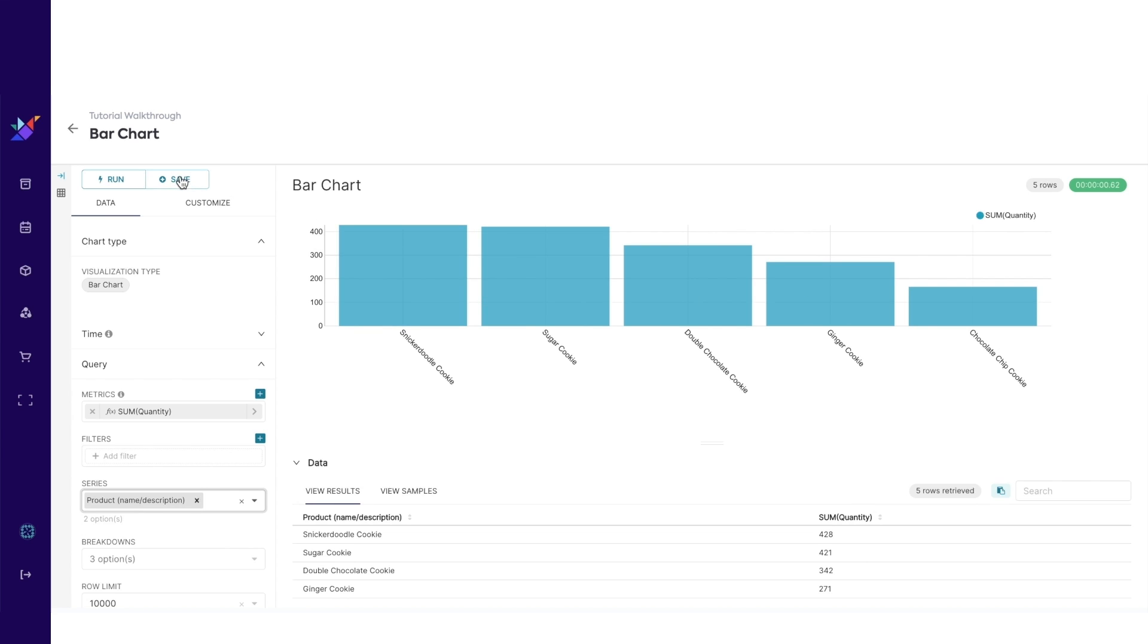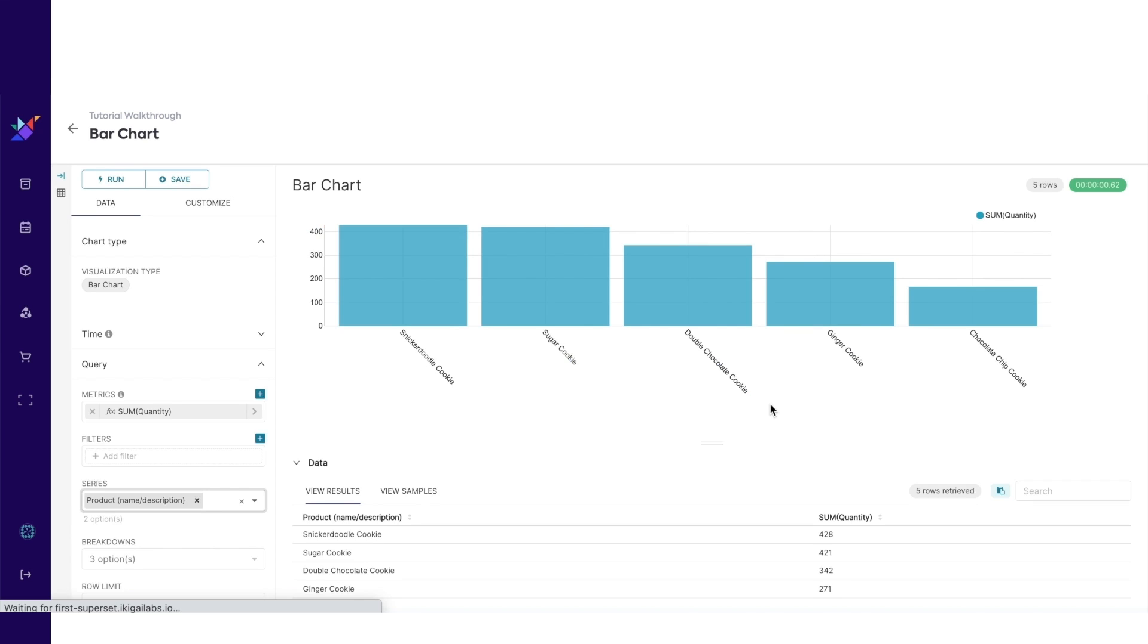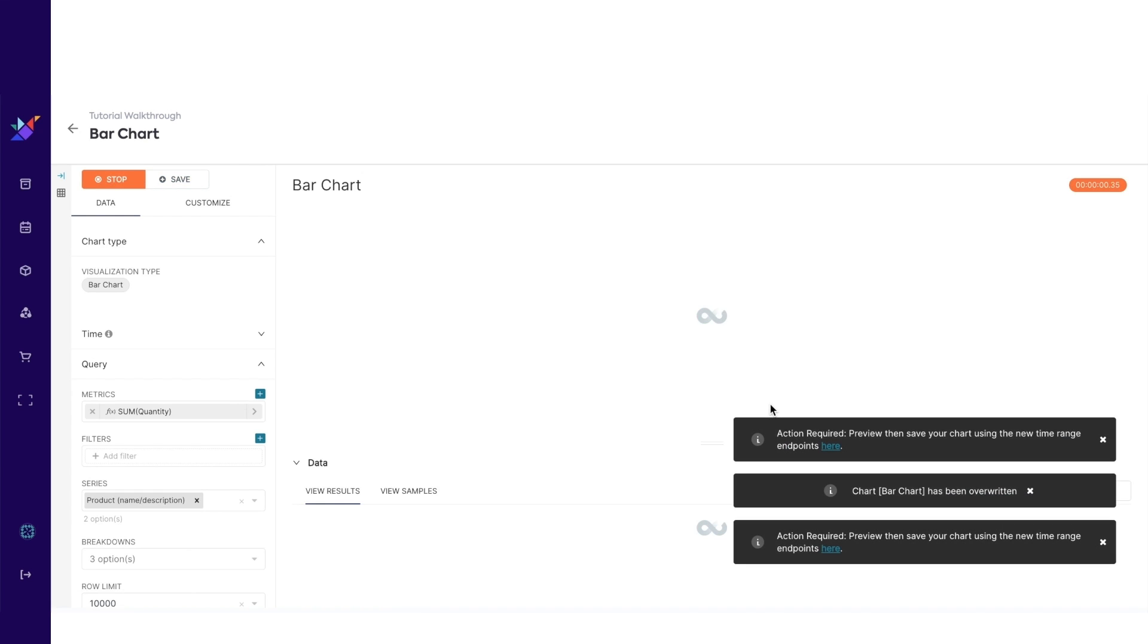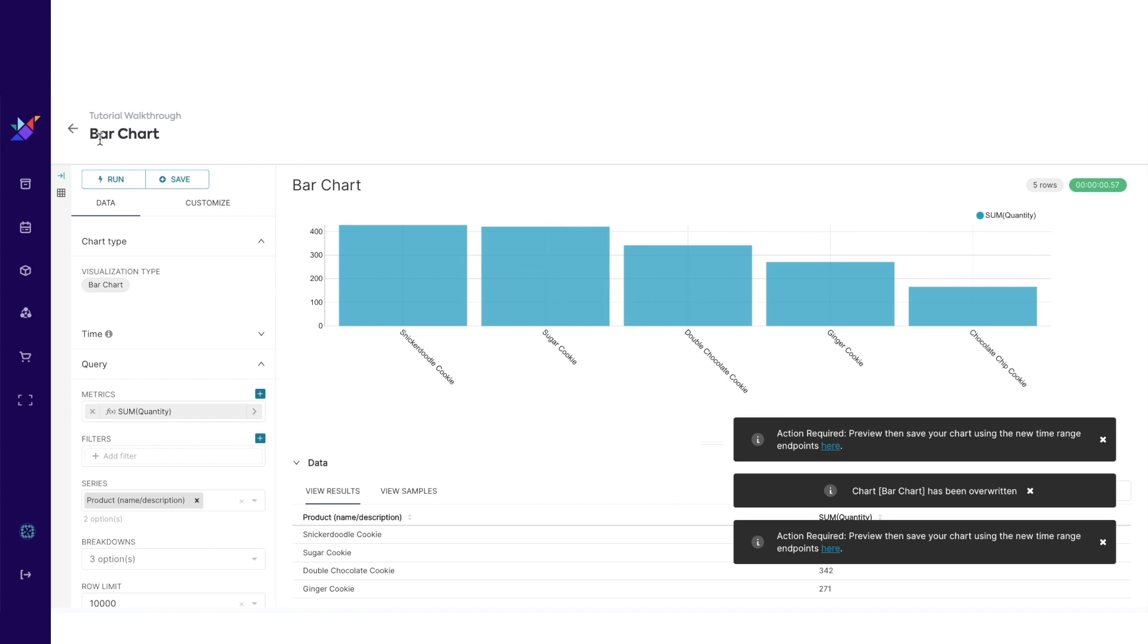Next, hit save, and then save again. Then click on the back arrow.